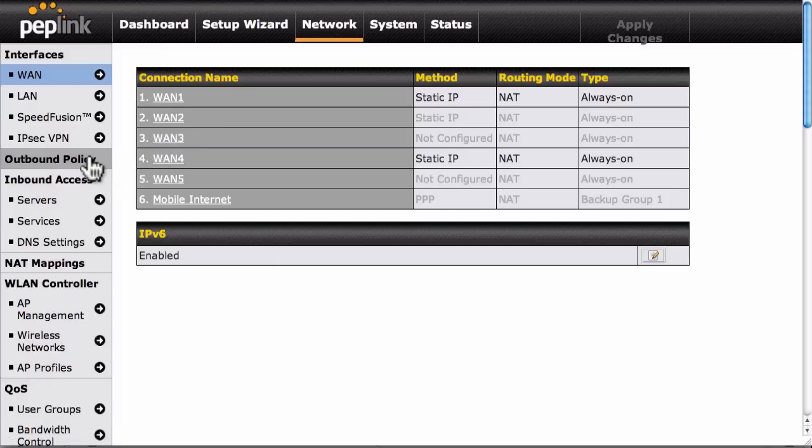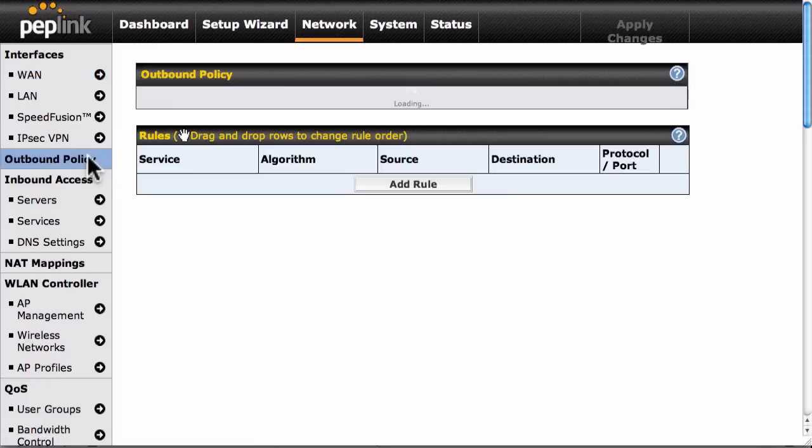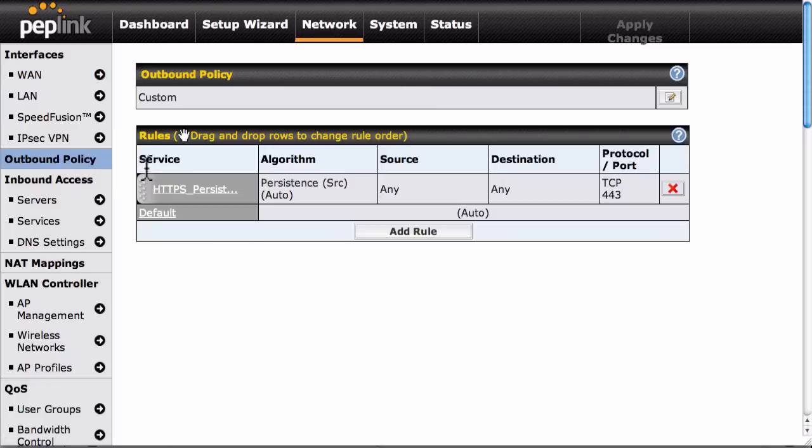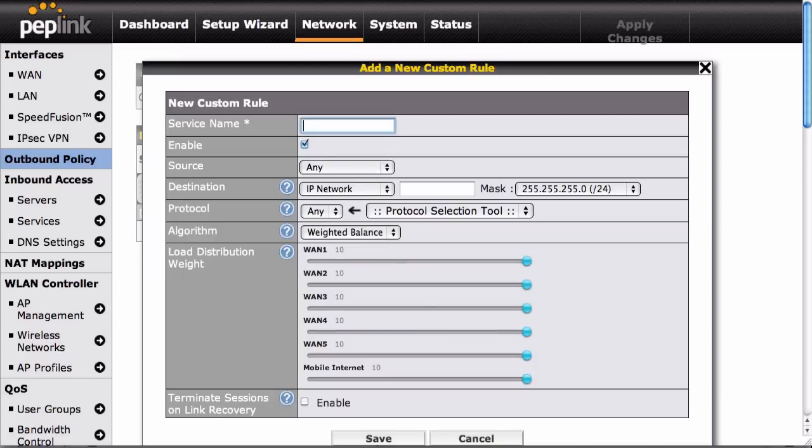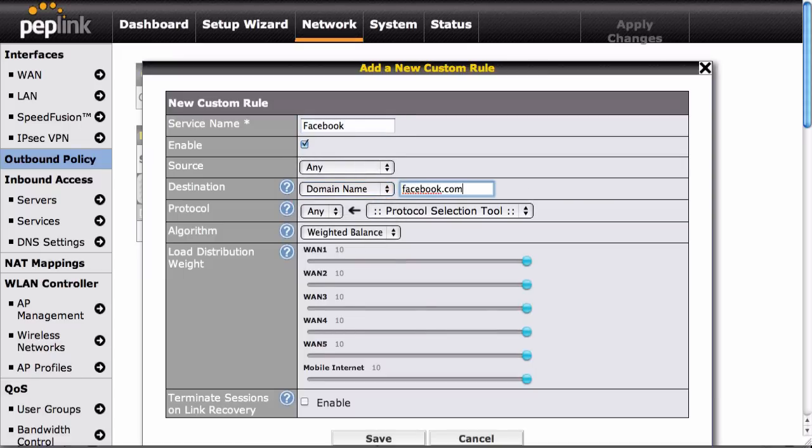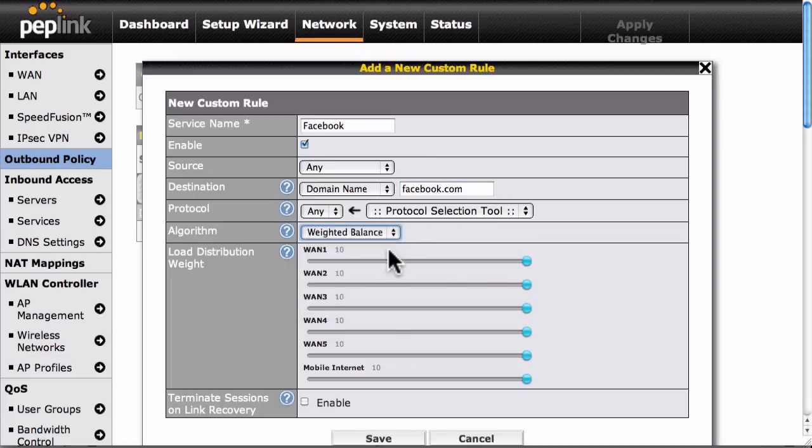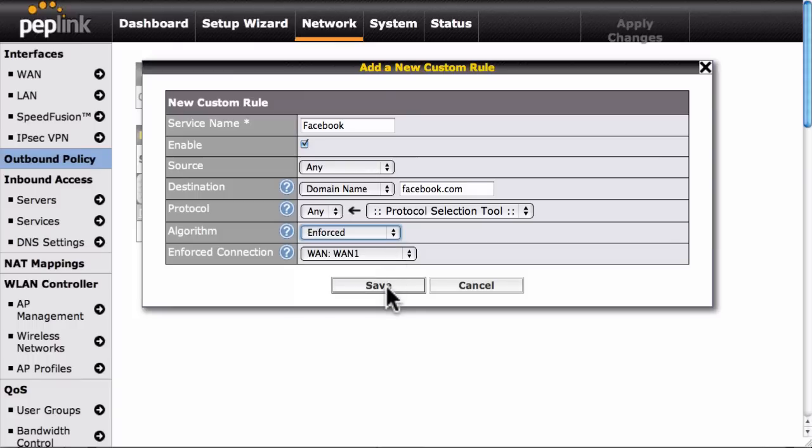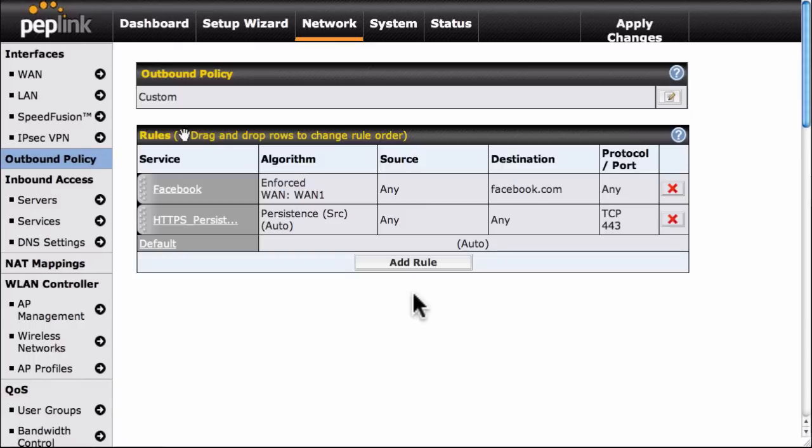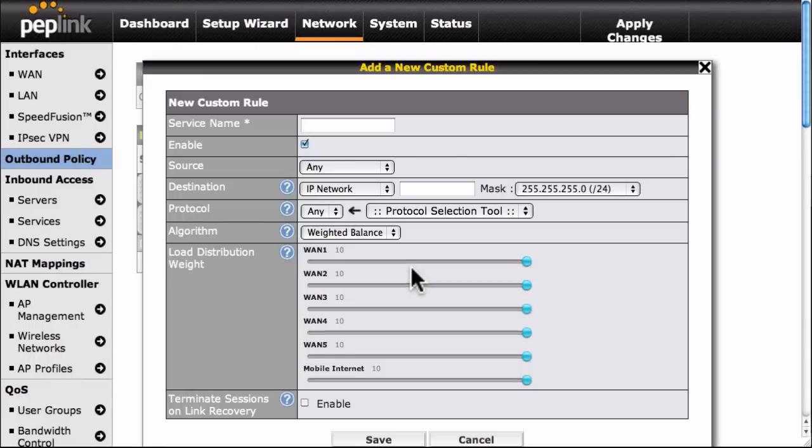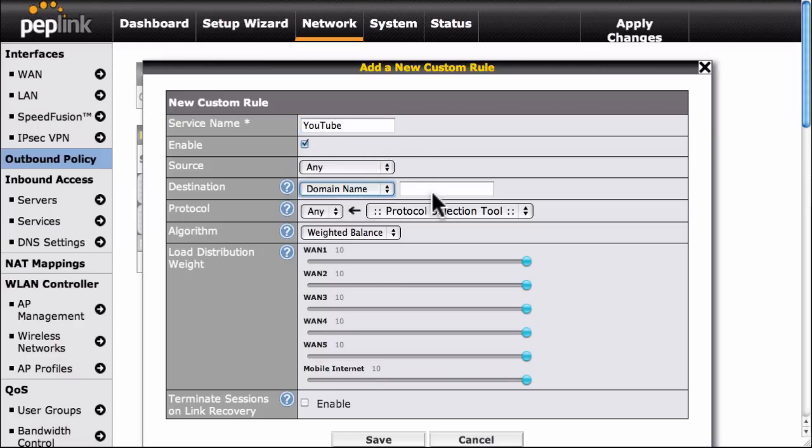Just click Outbound Policy, then click Add Rule, and select a domain name in the Destination field. For example, you can enforce Facebook traffic on WAN 1 and load balance YouTube traffic using the lowest latency.